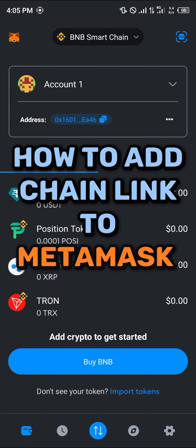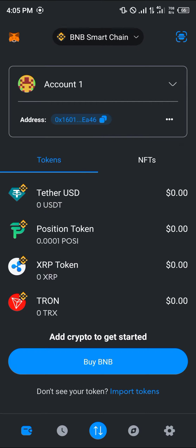Hello guys and welcome to another quick tutorial video. In this short tutorial I'm going to be showing you how you can add Chain Link to MetaMask.